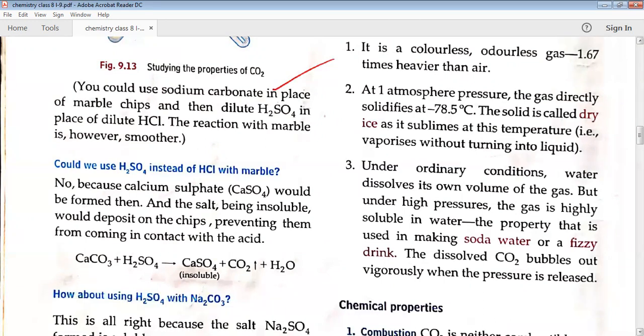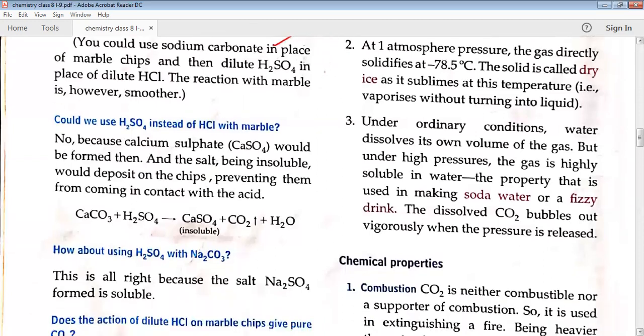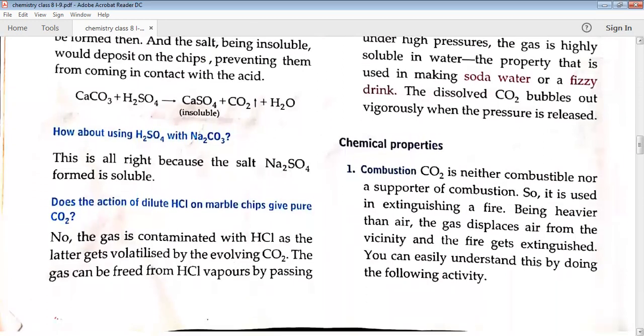Under ordinary conditions, water dissolves about its own volume of CO2 gas, but under high pressure the gas is highly soluble in water. This fact is used for making fizzy drinks and cold drinks, where a lot of pressure is applied so that carbon dioxide gas gets mixed into the liquid water. When you open a cold drink or soda bottle, the pressure difference causes the carbon dioxide gas to evolve out.